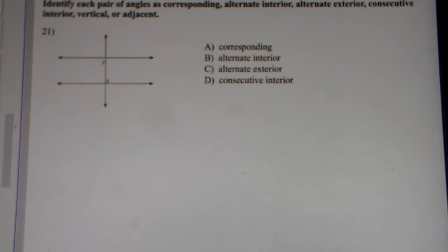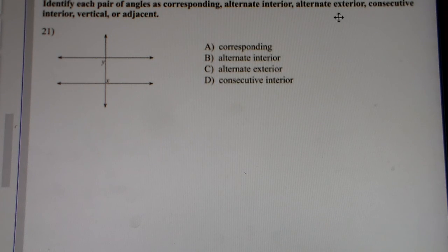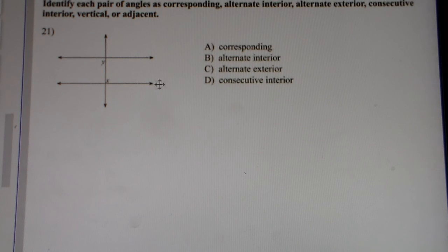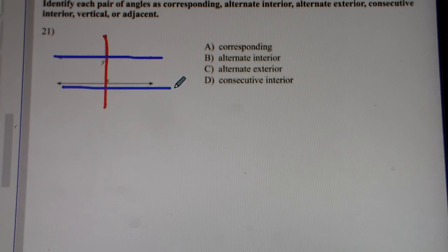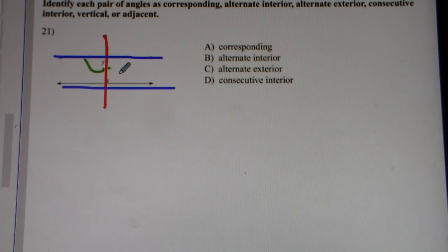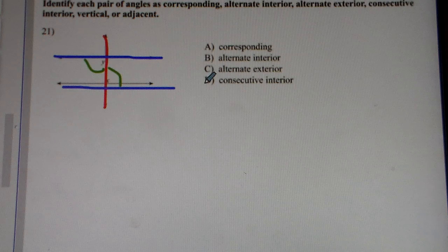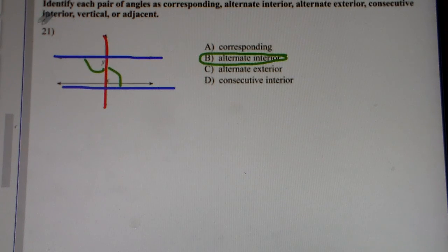The next section: identify each pair of angles as corresponding, alternate interior, alternate exterior, consecutive interior, vertical, or adjacent. You have the transversal line. They're asking about angles x and y. They're alternate interior — they're on opposite sides of the transversal line and they're inside the parallel lines. So they're alternate interior. Number 21 is B. Number 22: parallel lines cut by the transversal. They're vertical angles — they're sharing the same vertex.